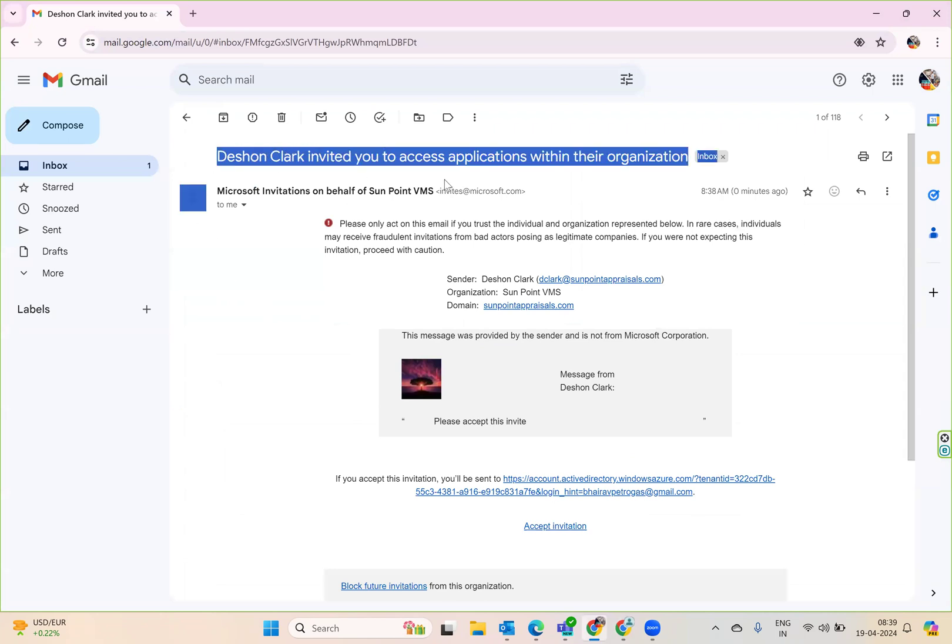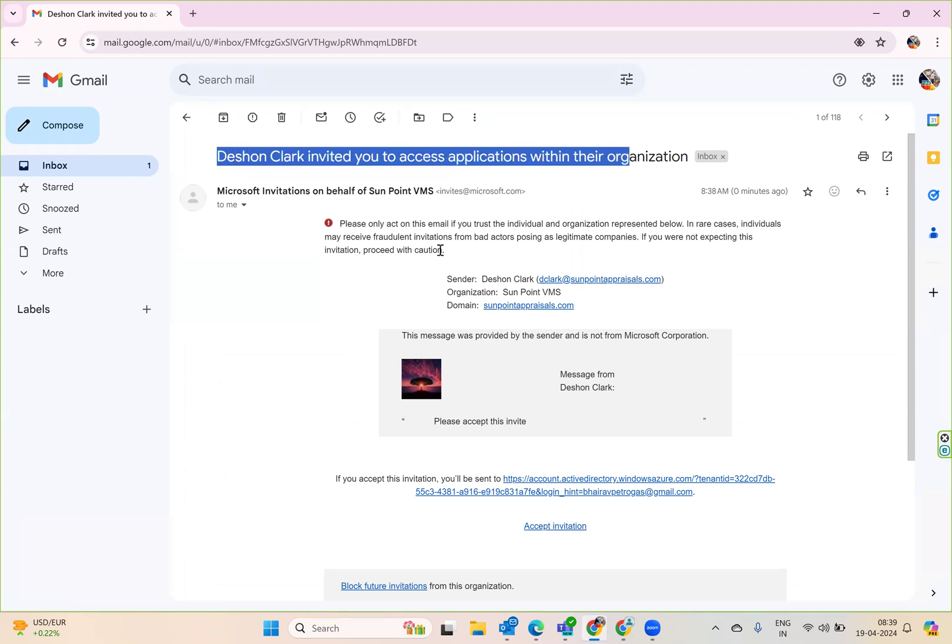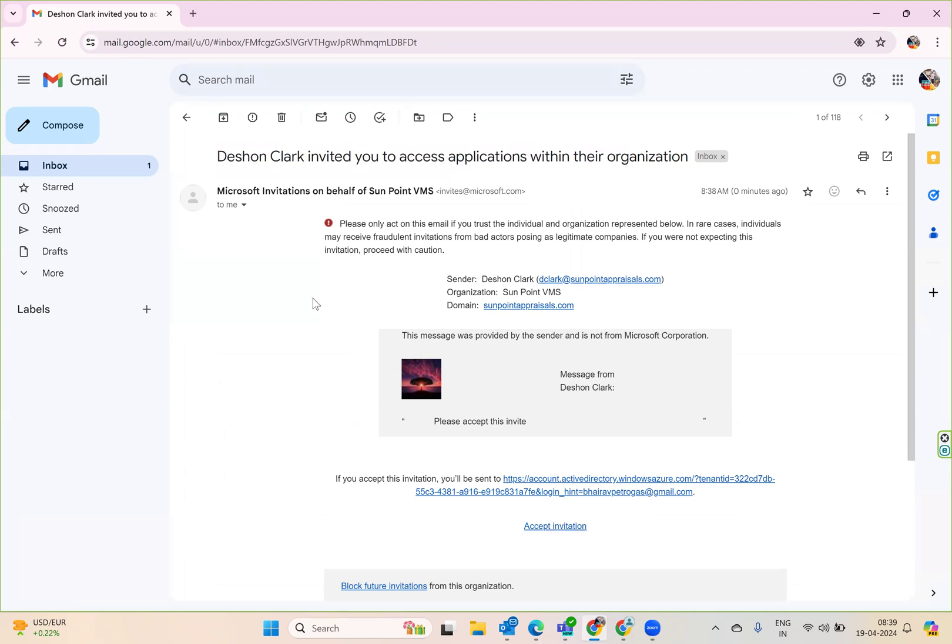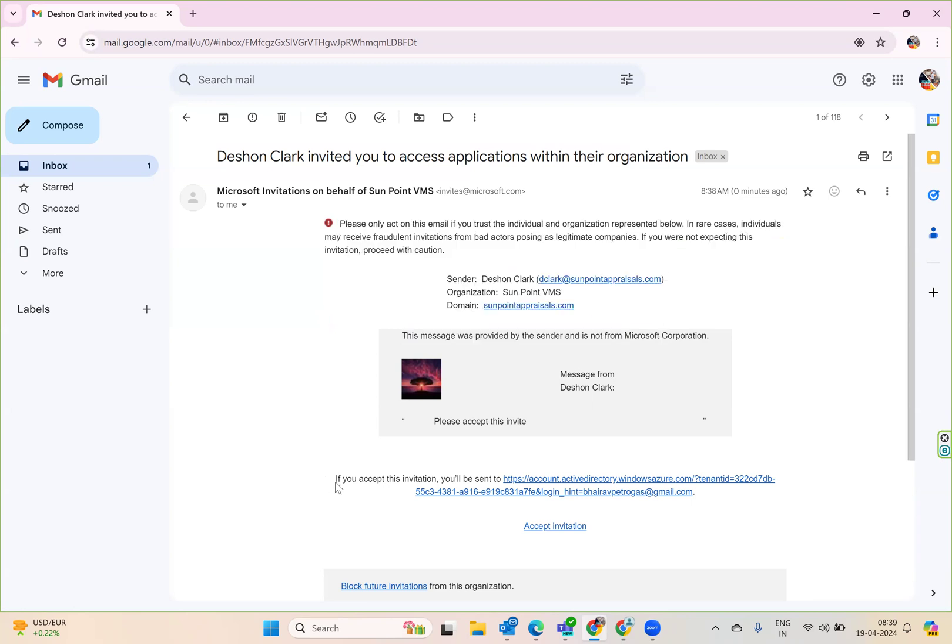What you can do now is go to the email and you need to accept it. It's saying Dishon Clark invited you and you want to accept it. Read this very carefully and then if you accept the invitation, click here.